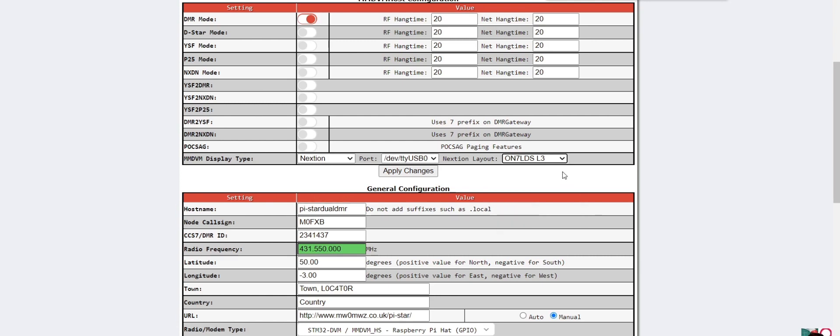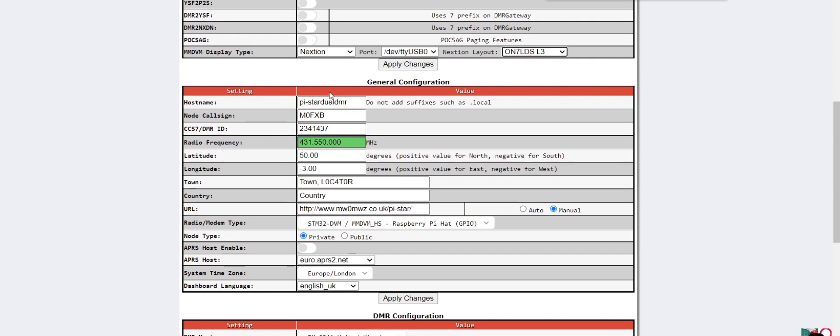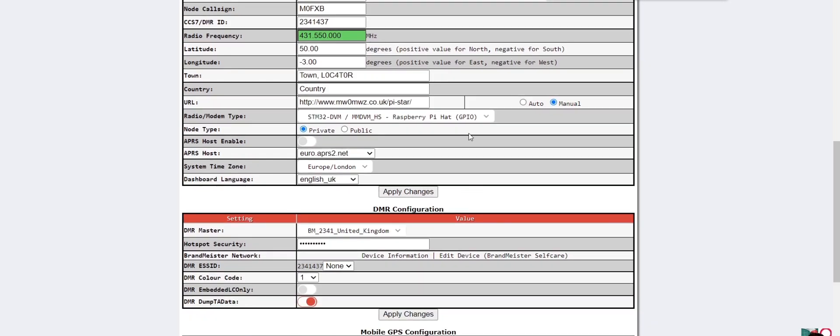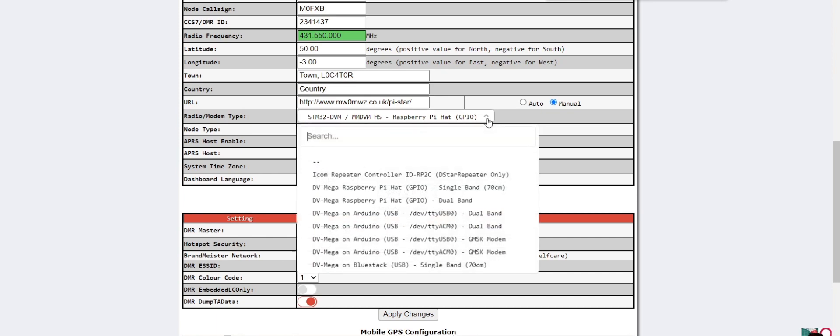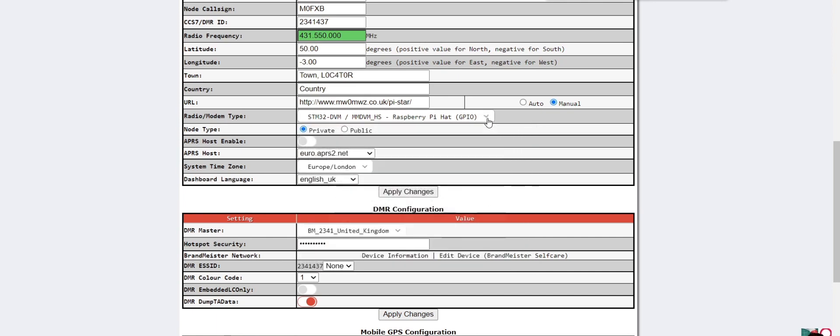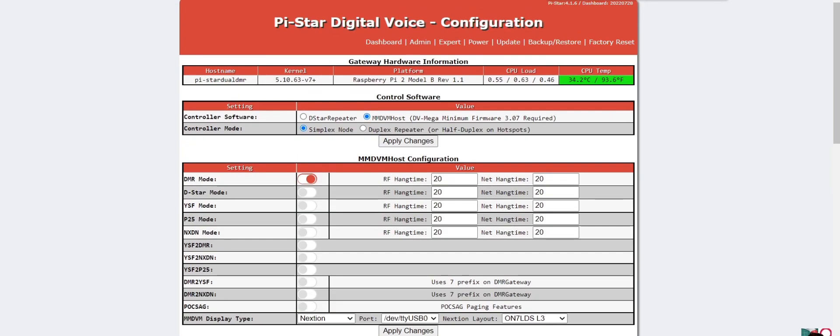ON7LDS3, that's the one we've chose. I've got my call sign PiStarJual, DMR, all the usual settings, choosing the correct hat for the type of hat you're using with your Raspberry Pi. Then I've chose BM2341 and put my password in. That's it, it's all working. Now watch the rest of the video of how we've put this thing together.